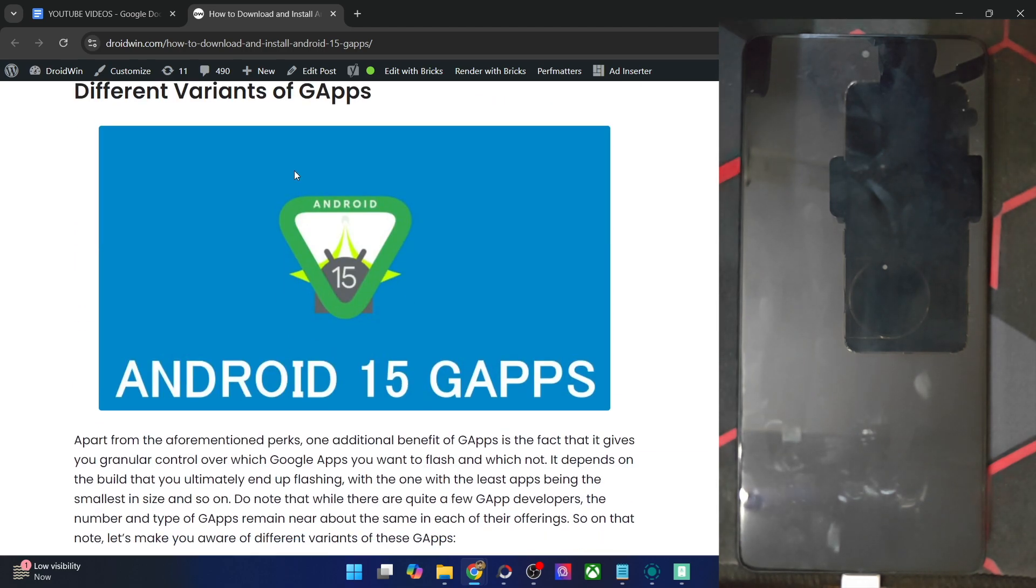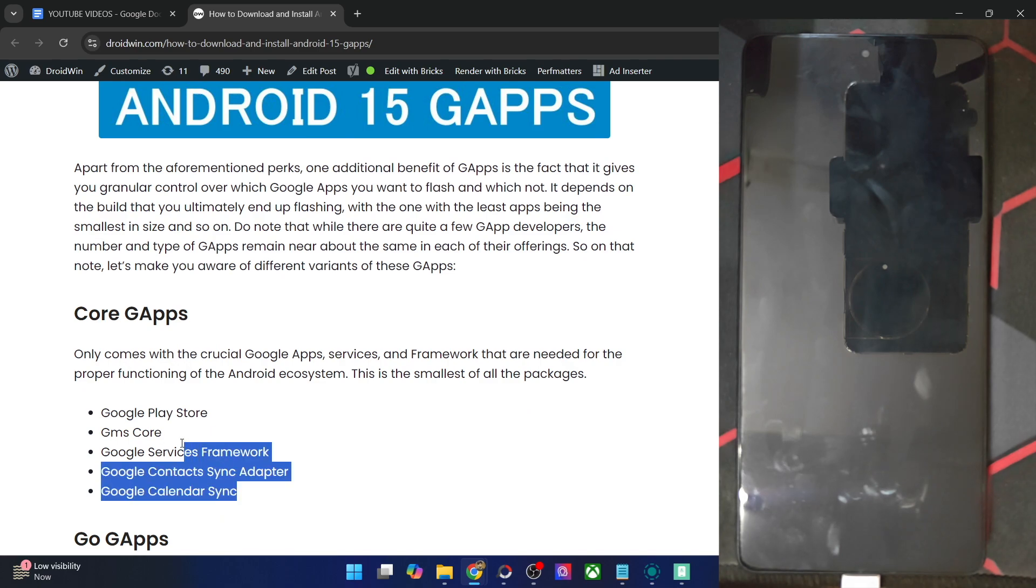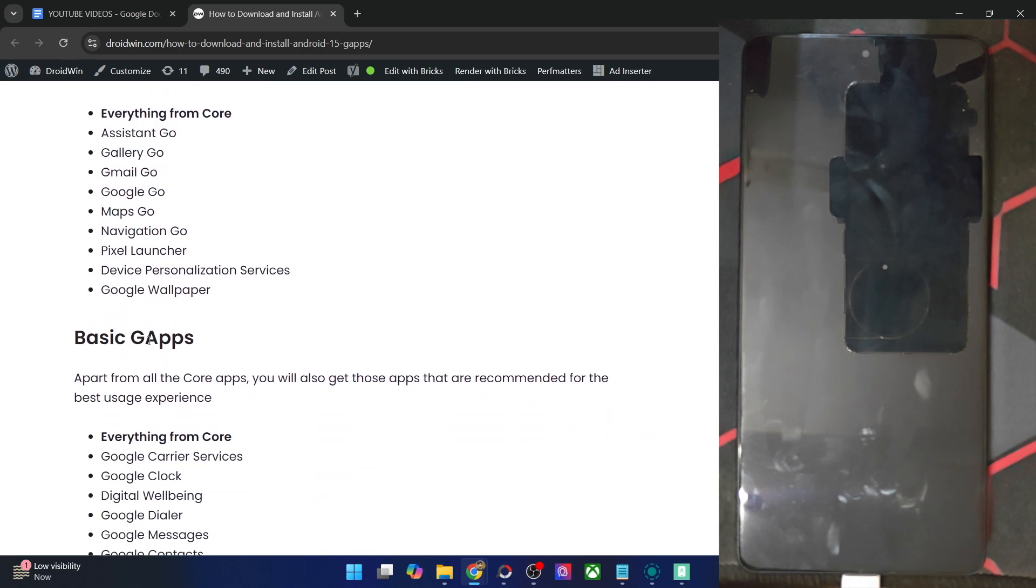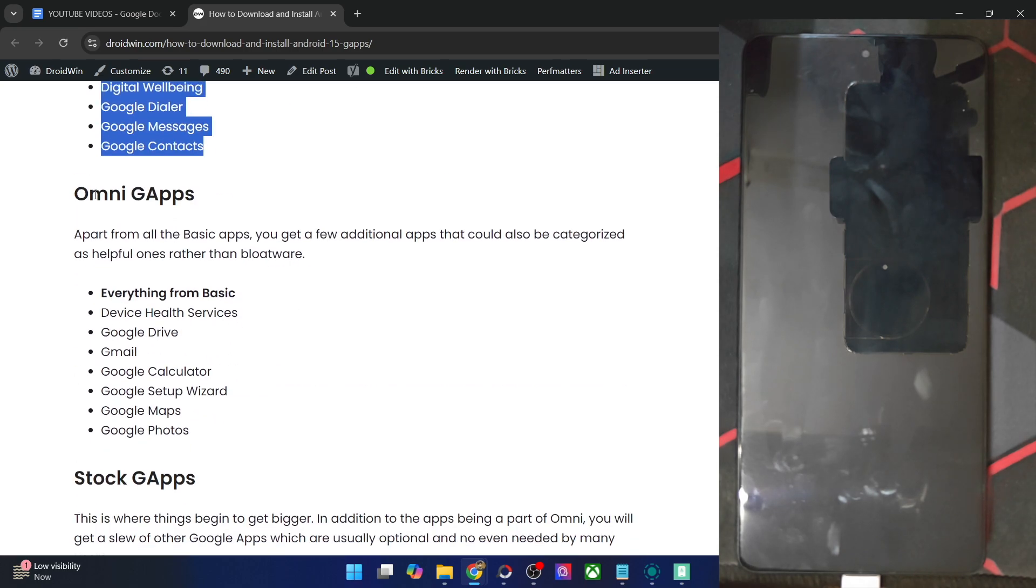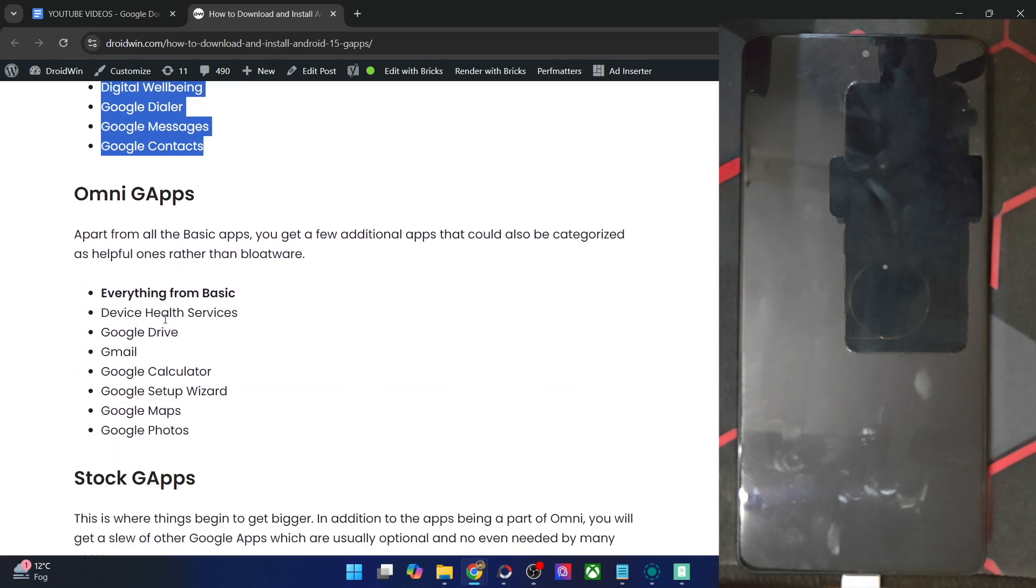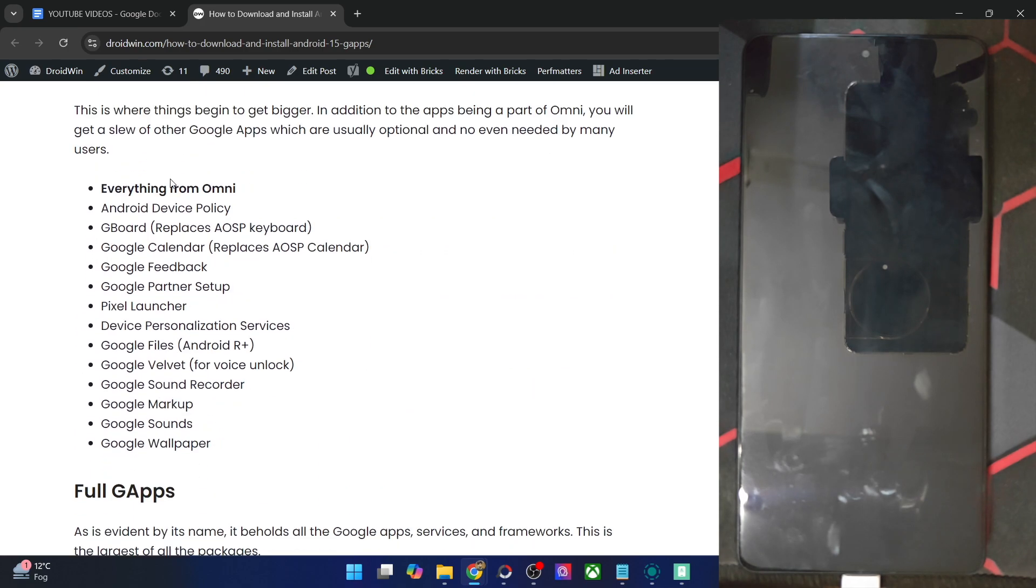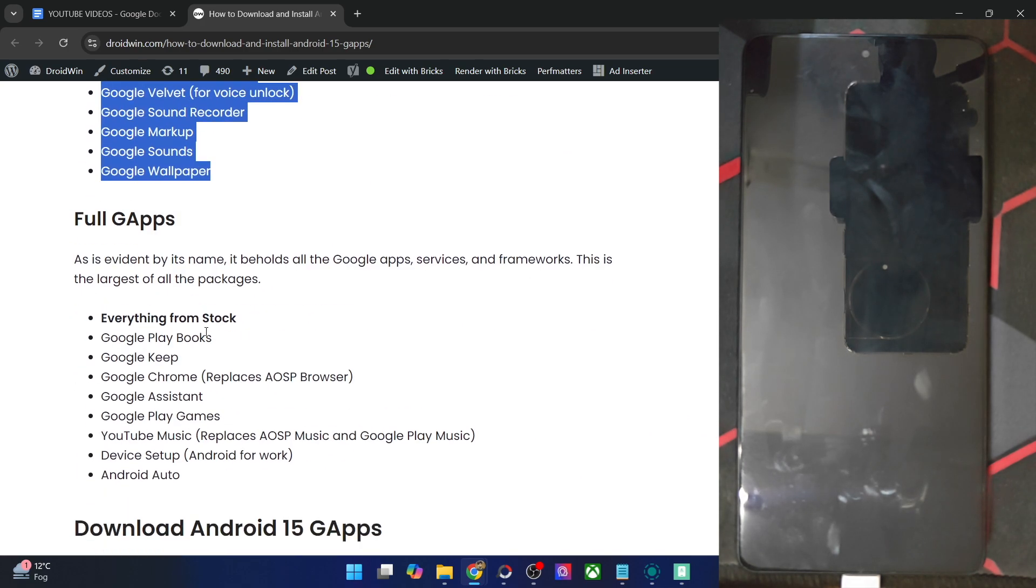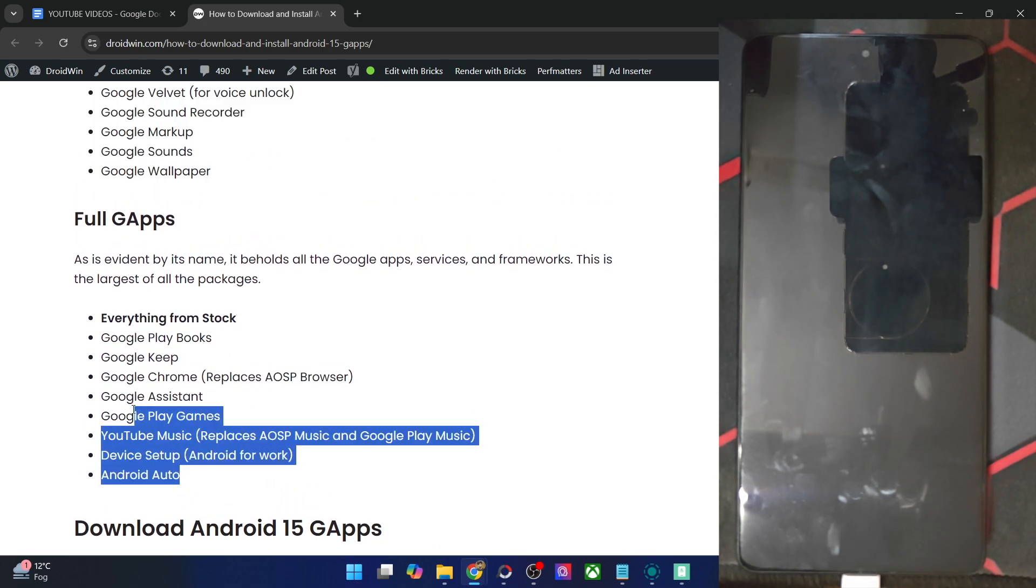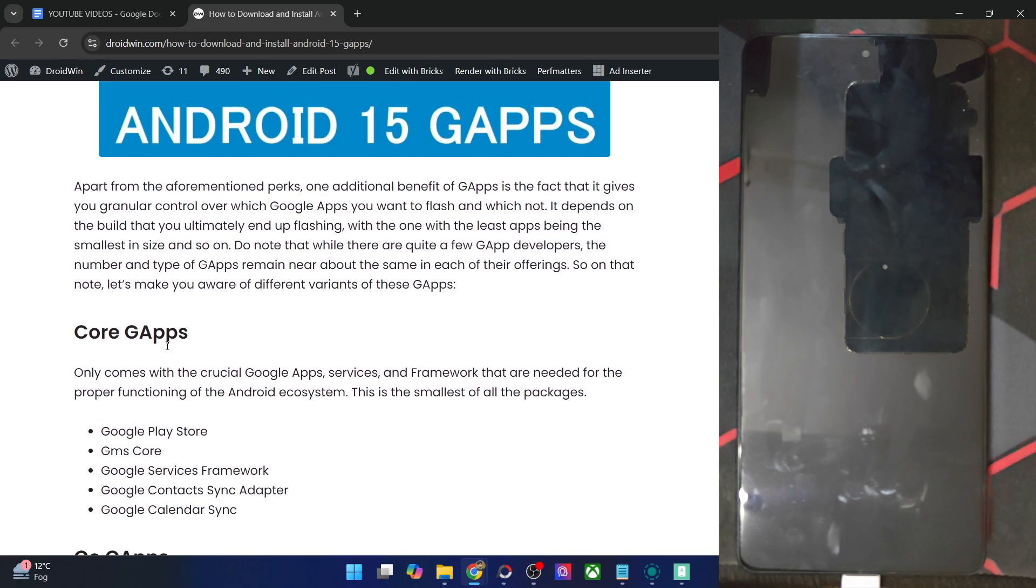There are quite a few variants of GApps. The basic is the Core GApps, which only has around 5 apps, which are the must and it's required to run your phone efficiently. Apart from that, you have the basic GApps, which has everything from Core GApps and a few additional apps. Then Omni GApps, everything from basic and then the rest of these apps. Then you have the stock GApps, everything from Omni and then all these additional apps and the full GApps, which has all the Google App packages and framework. It is the heaviest package and the Core GApps is the lightest one.